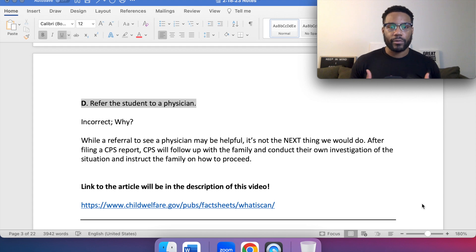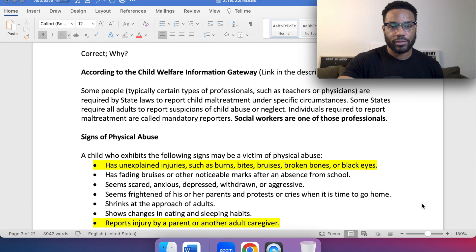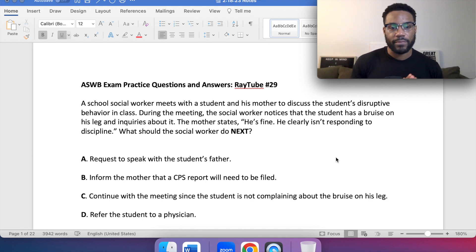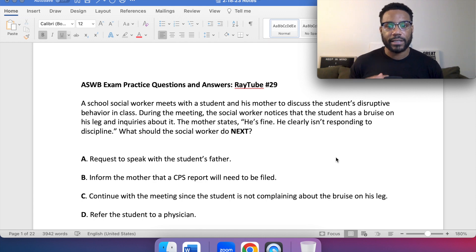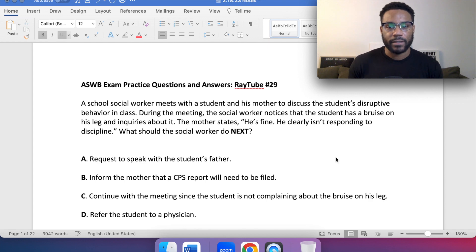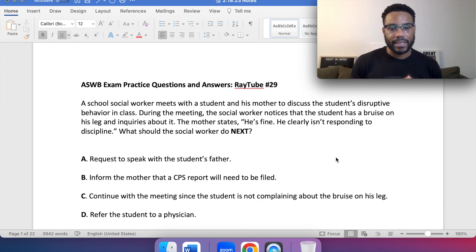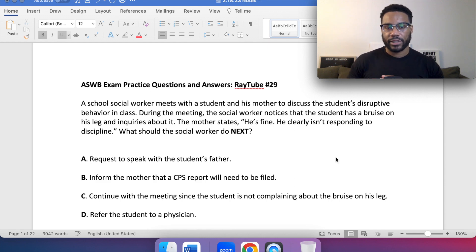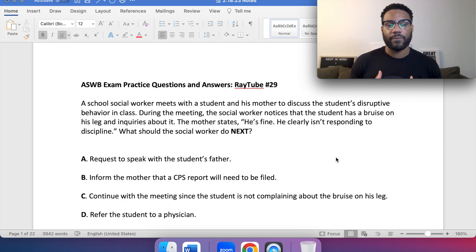As we're going through this and we identify a red flag as we did in this question — remember, a school social worker is meeting with a student and his mother to discuss the student's disruptive behavior. During the meeting, the social worker notices the student has a bruise on his leg and inquires about it. The mother states he's fine, he clearly isn't responding to discipline. Given the answer choices, B — informing the mother that a CPS report would need to be filed — must occur next, because the bruise is unexplained and the mother implies the child isn't responding to discipline. That's why we proceed with B and file that mandated report.